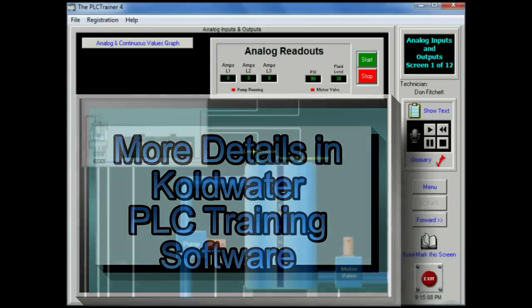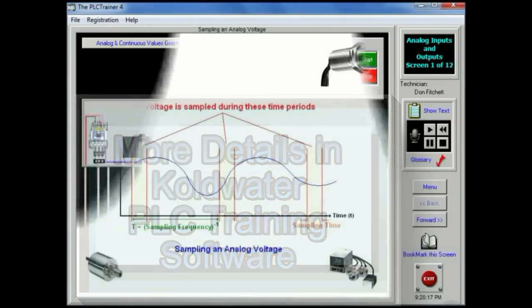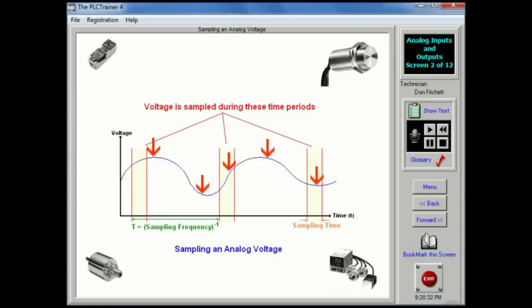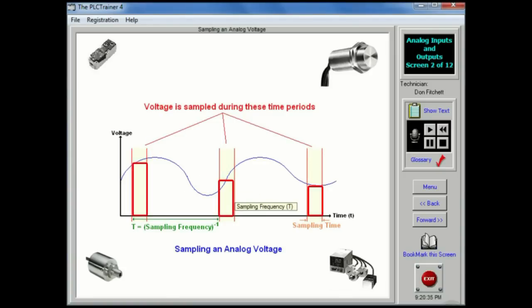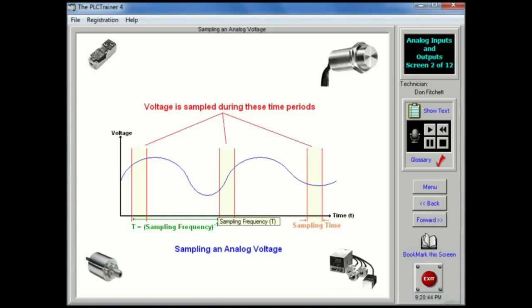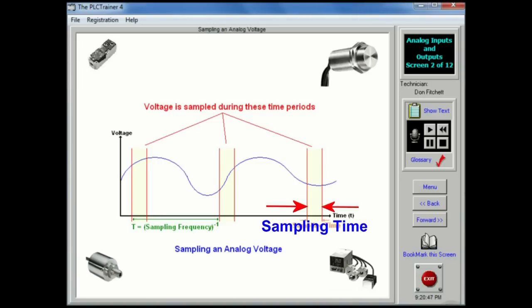To input an analog voltage into a PLC, the continuous voltage value must be sampled and then converted to a numerical value by an AD converter. The graph shown on this screen shows a continuous voltage changing over time. There are three samples shown on the graph. The process of sampling the data is not instantaneous, so each sample has a start and a stop time. The time required to acquire the sample is called the sampling time.